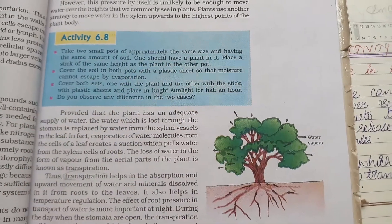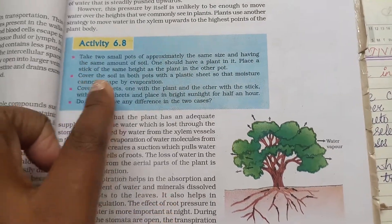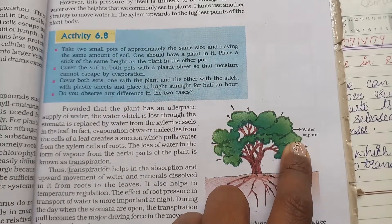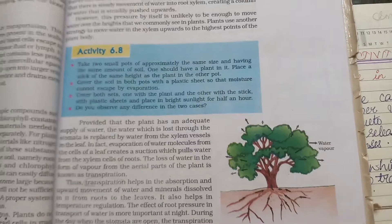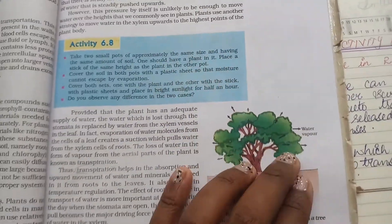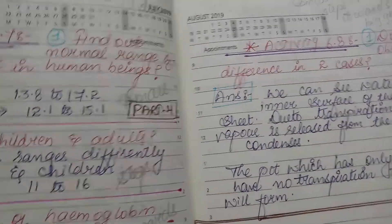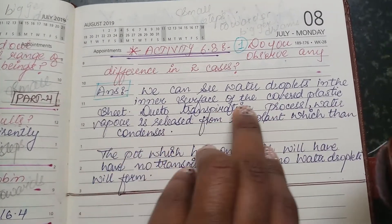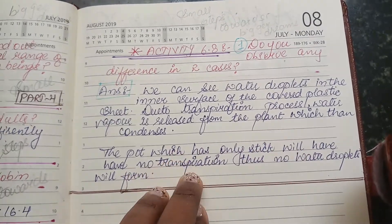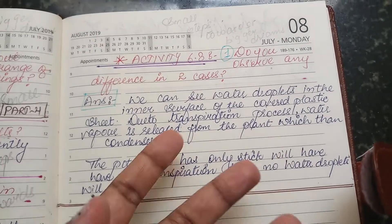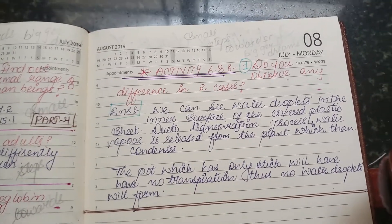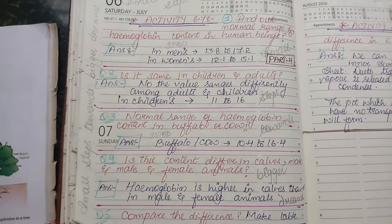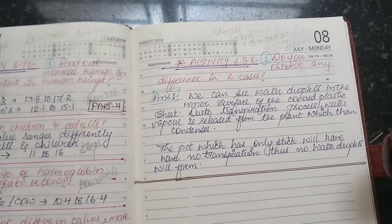Sunlight, water, and minerals are of no use to a stick, but are very helpful to a plant. When water vapors form they condense because the plant is surrounded by the plastic sheet, forming water droplets on the inner surface of the plastic. The answer: water droplets are seen on the inner surface of the covered plastic sheet due to transpiration — water vapors released by the plant condense there. The pot with only a stick will have no transpiration and thus no water droplets. That's Activity 6.7 and 6.8. This is me, Alistraj, signing off.